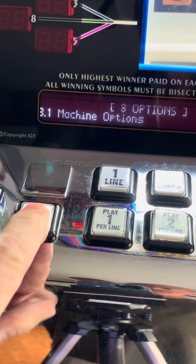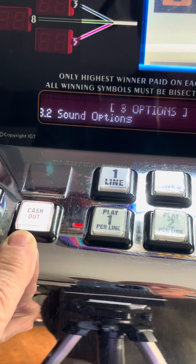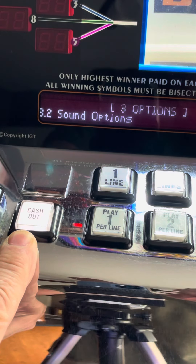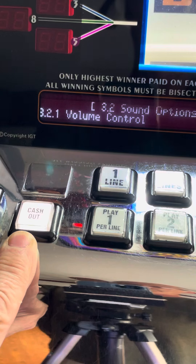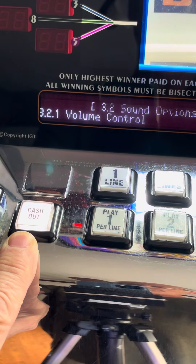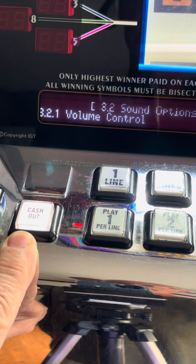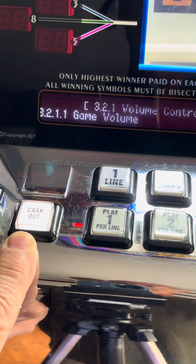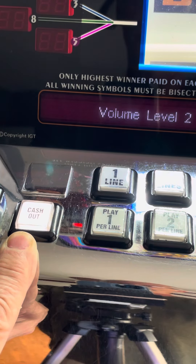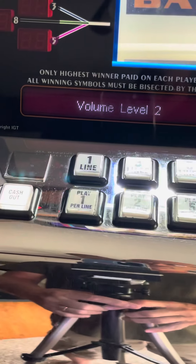Hit cash out until you get to 3.2, which says sound options, then hit spin reels. Go to 3.21 volume control and hit spin reels again. Then 3.211 is game volume — hit spin reels. You can see this is currently set to 2.